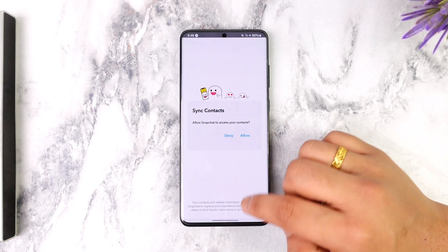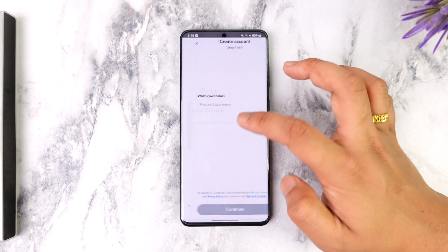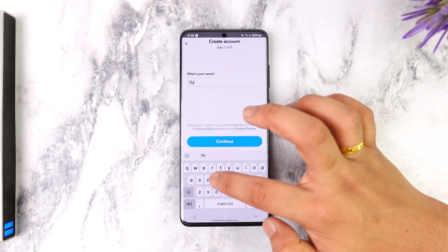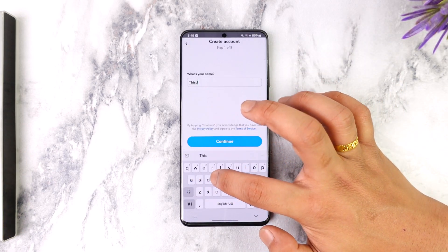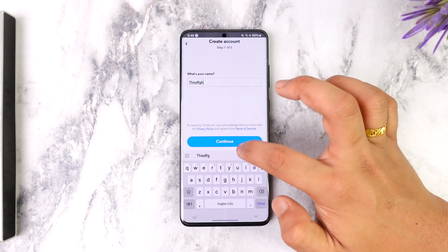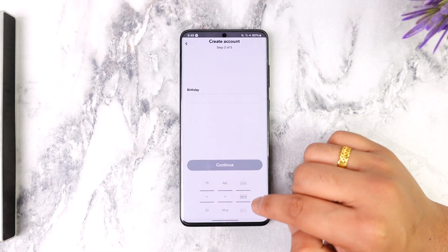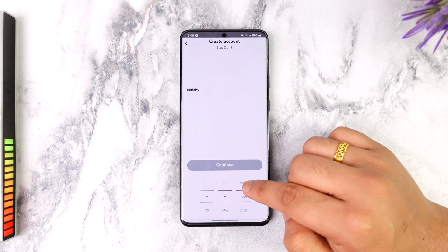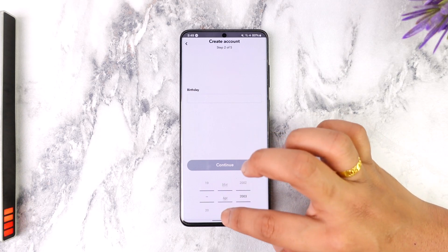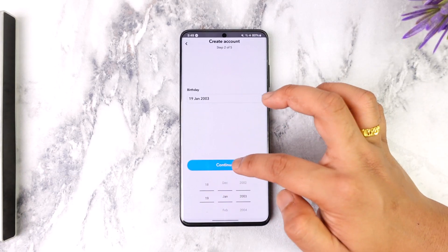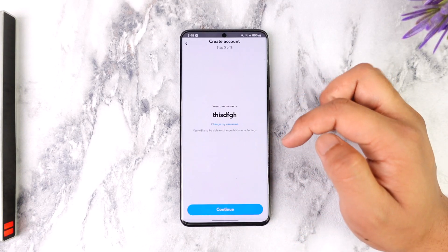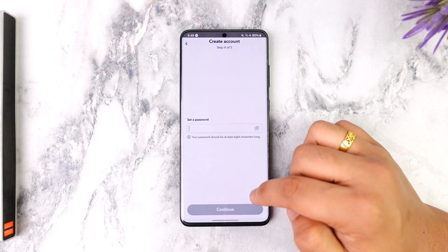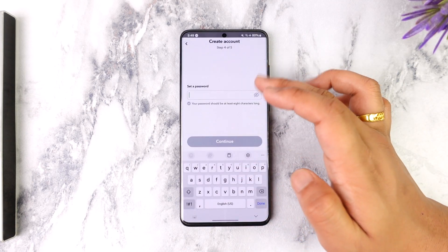You will have to allow contact. You will have a username — put the username here. Go to the continue option and choose the birthday. You will have to make sure it will be over 18 years of age. You will have a continue option, and you can change the username with the continue option.